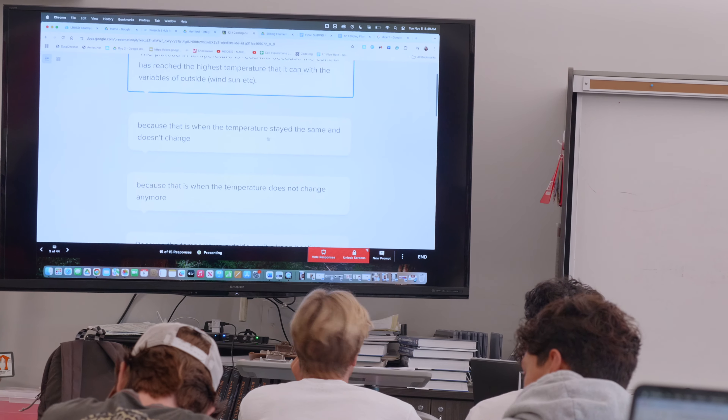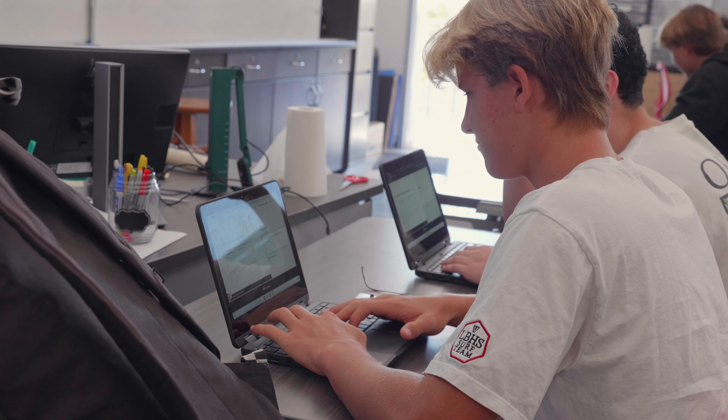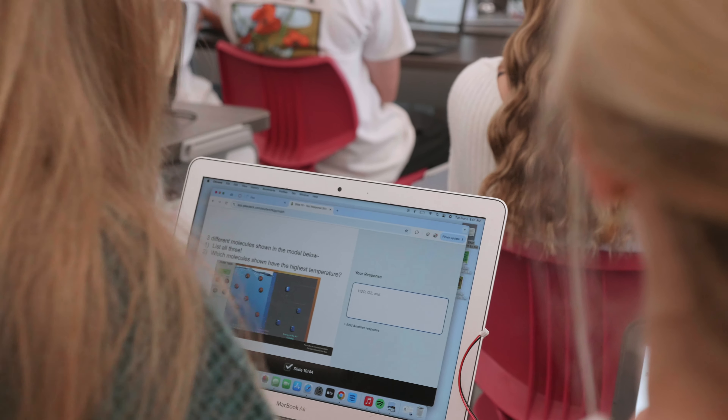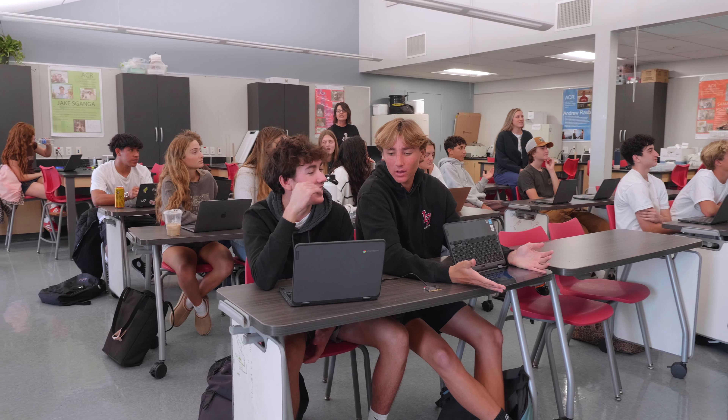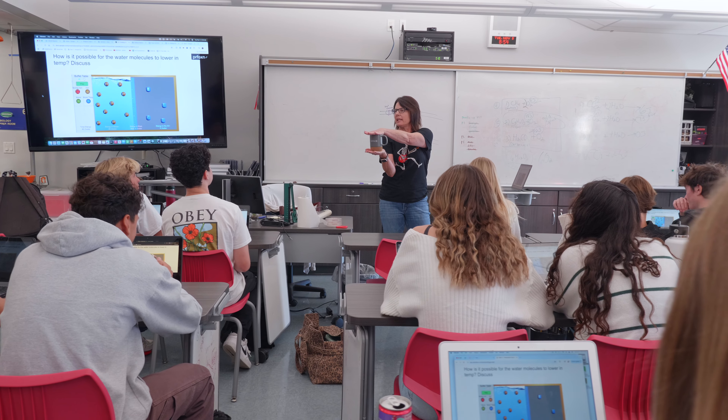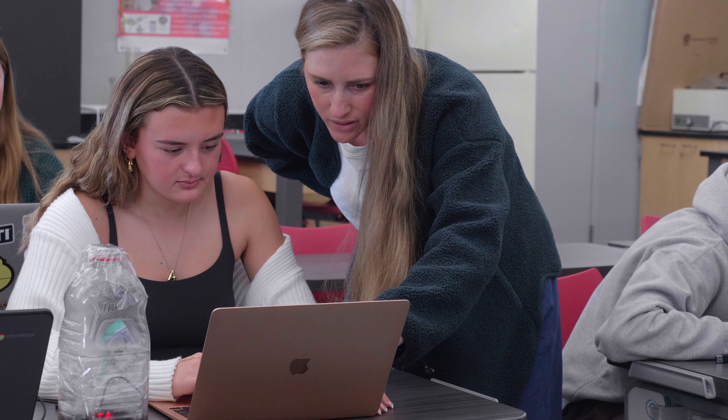The science department uses technology really intentionally. We have a host of things we do with students in order to have them interact with each other, collect data, and learn about the science. We do online simulations where students can see what's happening on a molecular level, which you can't see in person. We use Pear Deck to collect formative information and foster discussions about the science they're learning. There's a lot of group work that goes on hand in hand with the technology.